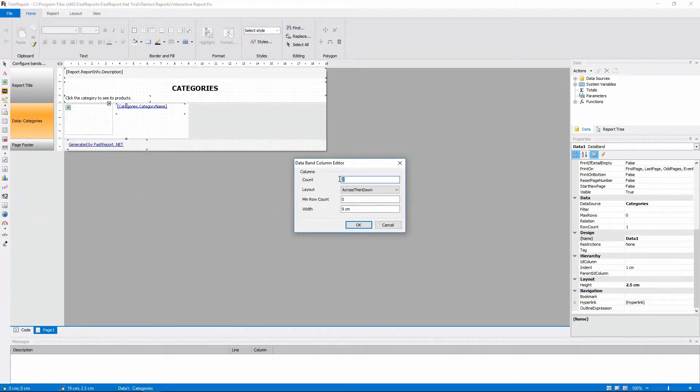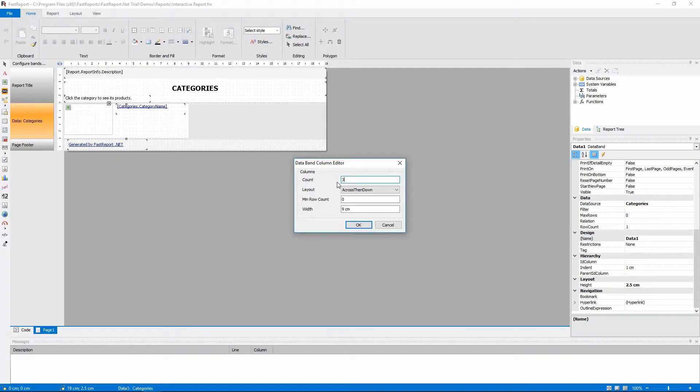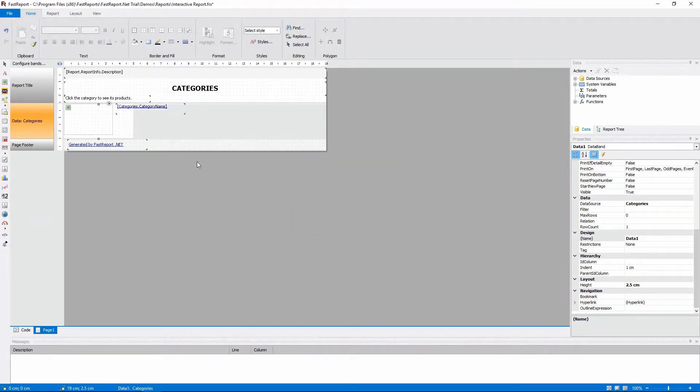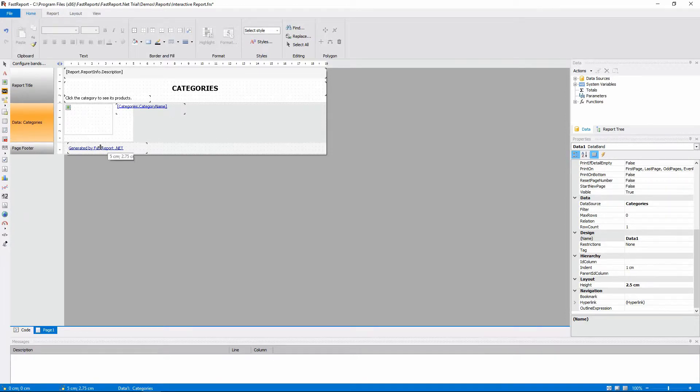If we want to increase the amount of the columns on the page, we'll have to make the band more narrow and place the text object under the picture object.